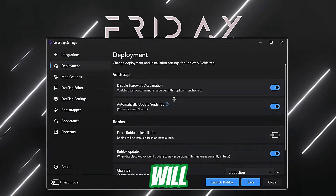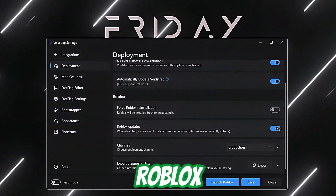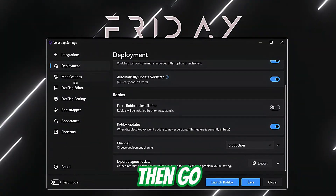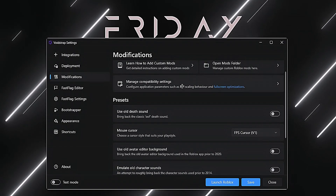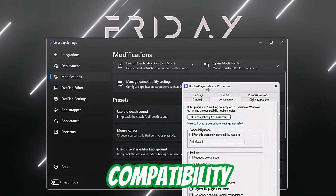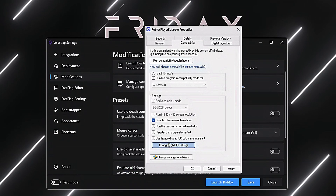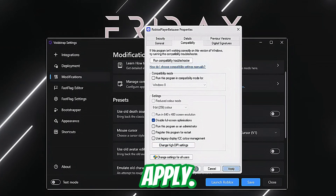Turn on Roblox Updates so it starts to update automatically. Then go to Modifications, and first go to Manage Compatibility Settings. Turn this on, change DPI settings, and check this one. Click Apply.